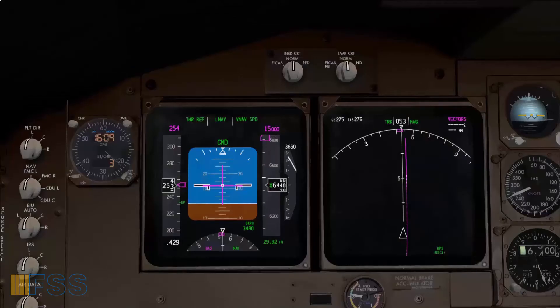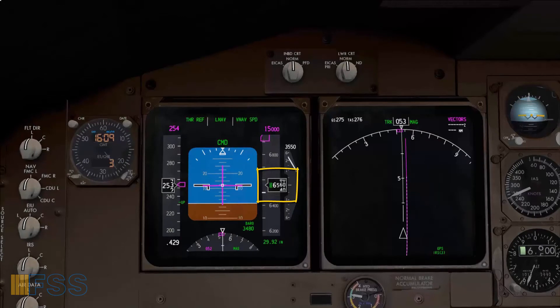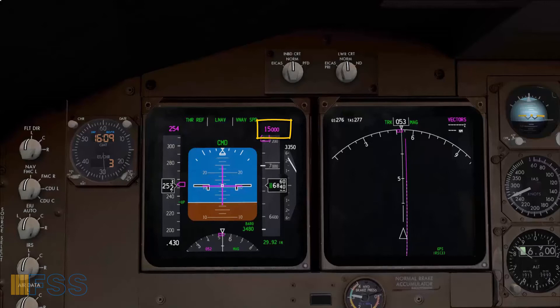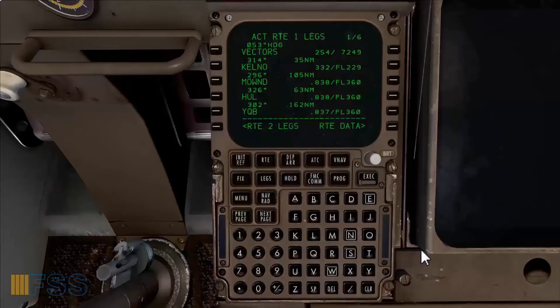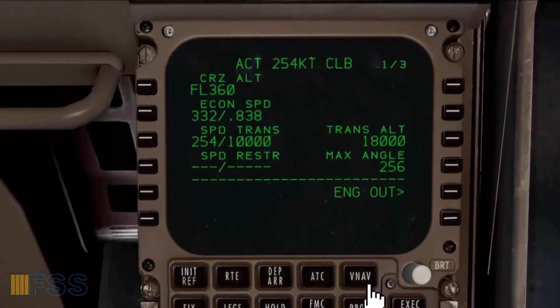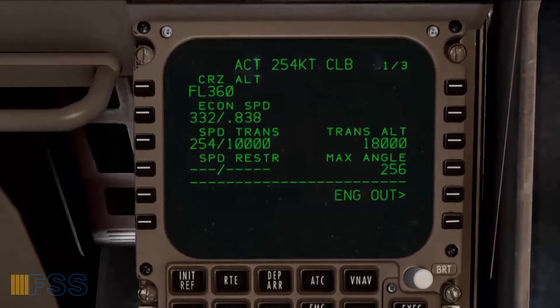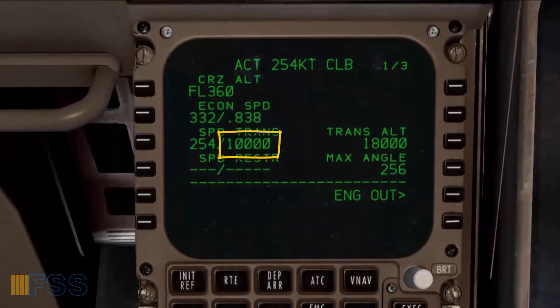Currently I'm flying past 6,300 feet, climbing to 15,000 feet, which is the initial altitude given by ATC. My speed is managed by the FMC, and if I select VNAV on my CDU, you can see my target speed below 10,000 feet is 254 knots. The target climb speed will change to 332 as we pass 10,000 feet.